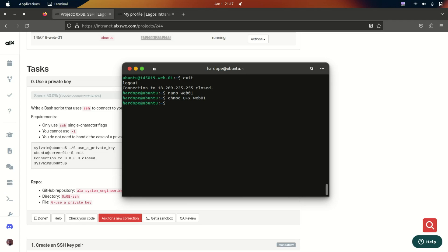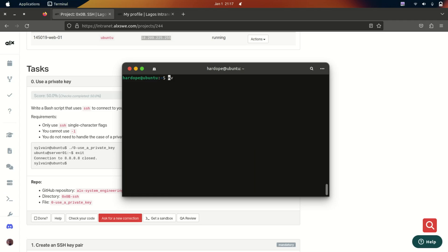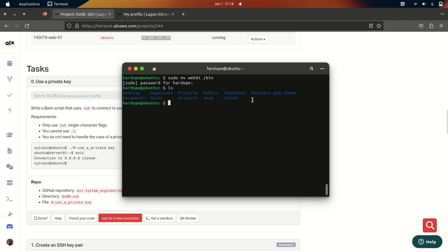Running the script logs me into the server. The reason to write this script is so you don't have to look up the IP address every time — just automate it. To make the script available from anywhere on your device, move it to the bin directory: sudo mv web01 /usr/local/bin. Now I no longer have the web01 file in my current directory, but I can run it from anywhere without the dot-slash prefix and it works fine.